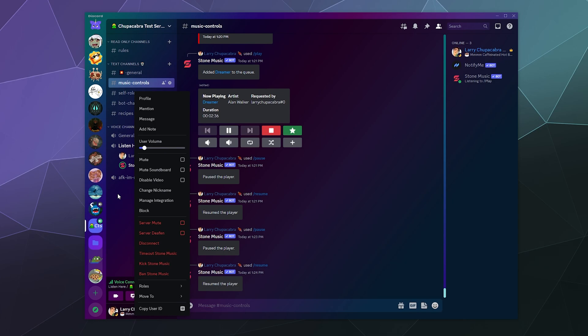You can locally mute it so you yourself can't hear it, or disable video controls, or disable the soundboard if it's using the soundboard.